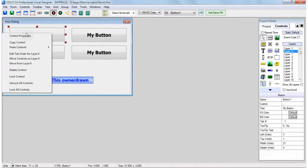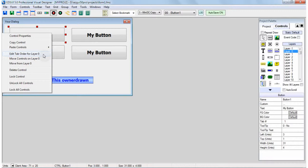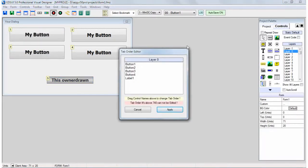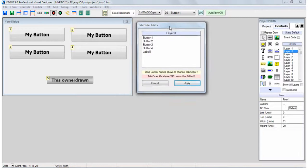You can just right-click a control and then you'll notice in the right-click menu it says edit tab order for layer. Now whatever layer the control you right-click is on, all the controls that are in that layer will be added to a tab order dialog. We'll just click that. Now we have a tab order dialog.